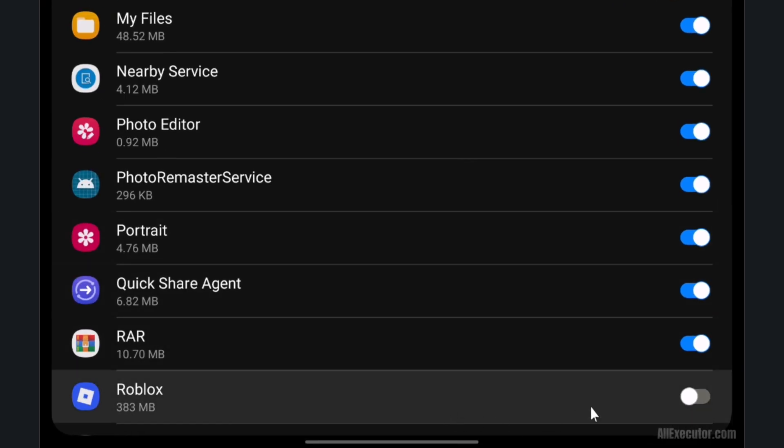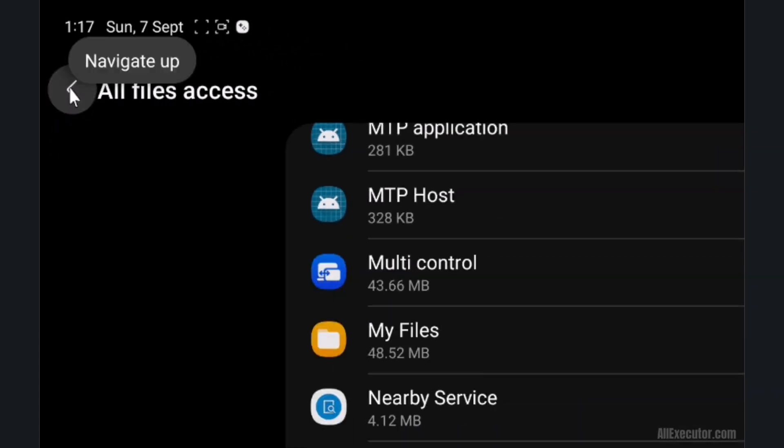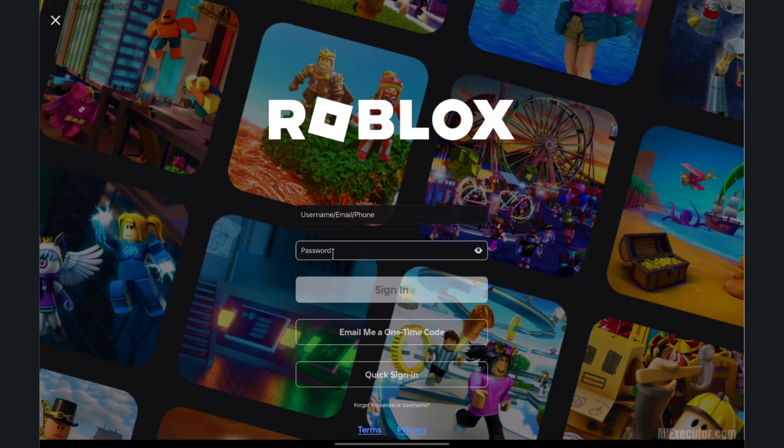Turn on storage access for Roblox data storage. Go back and log in to your Roblox account in Delta Executor.